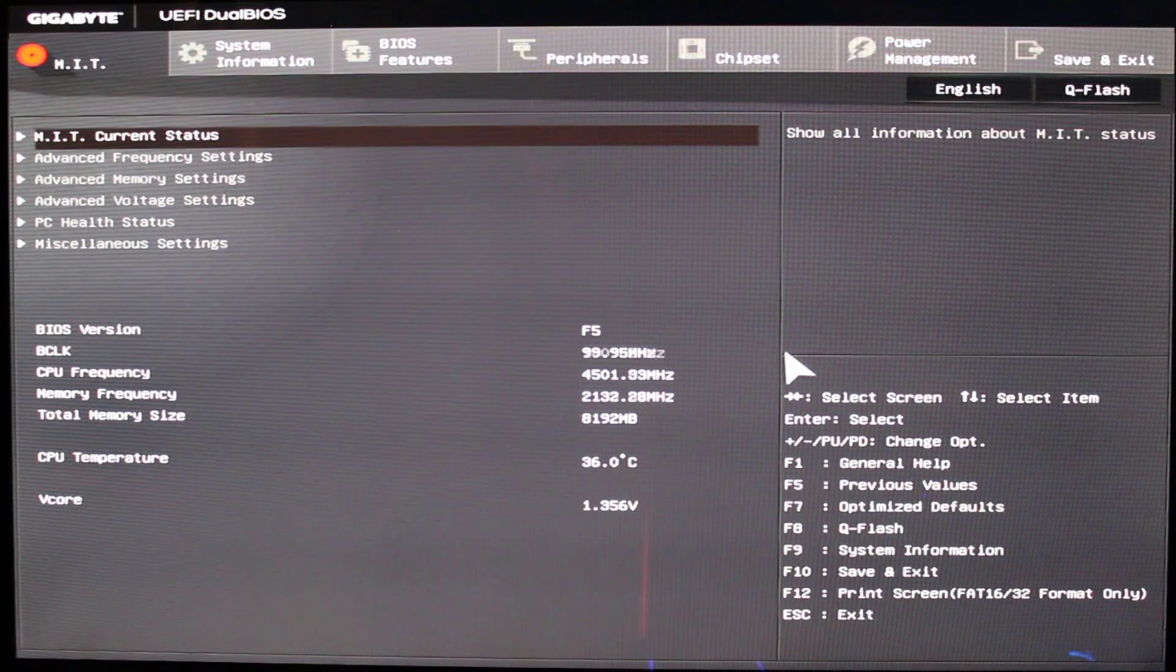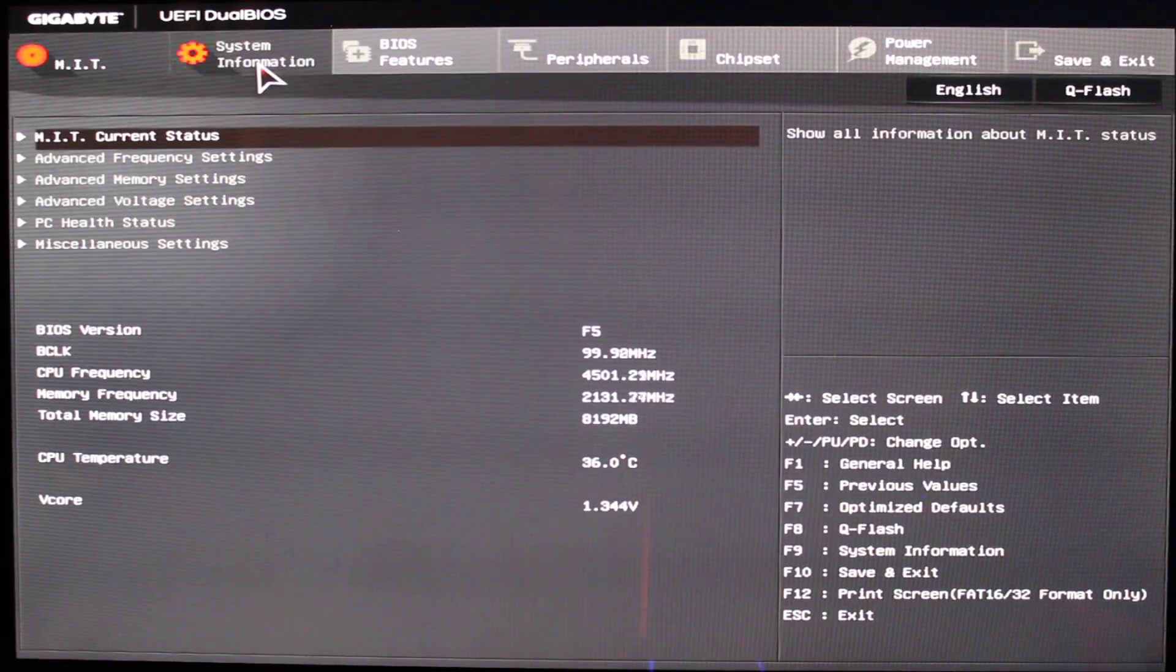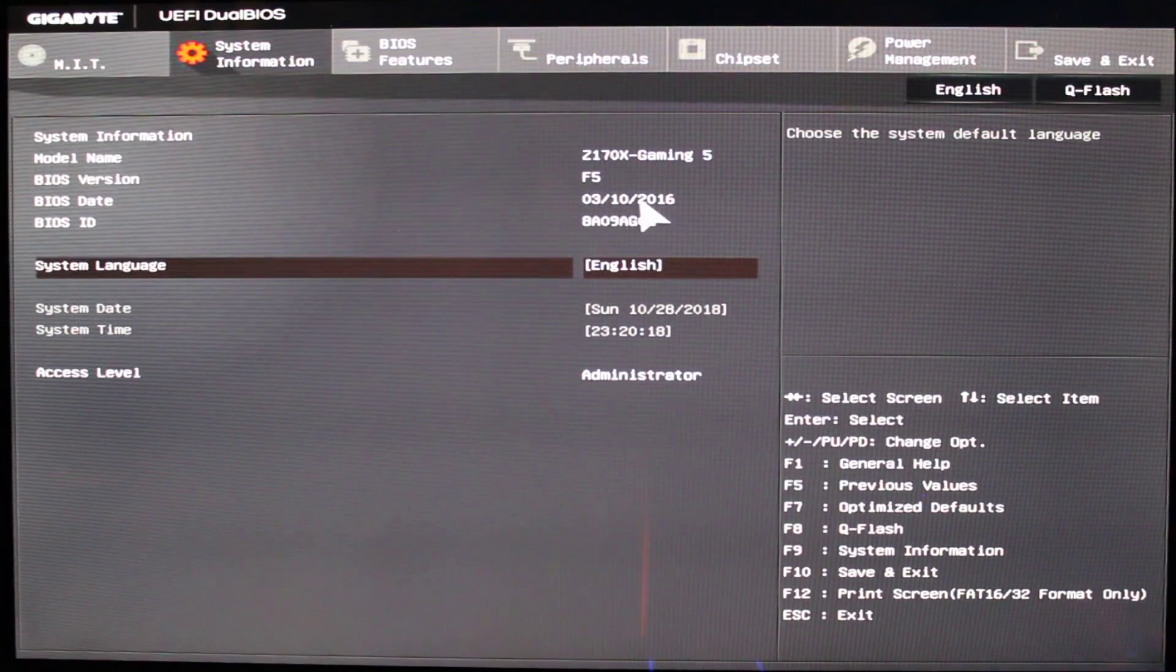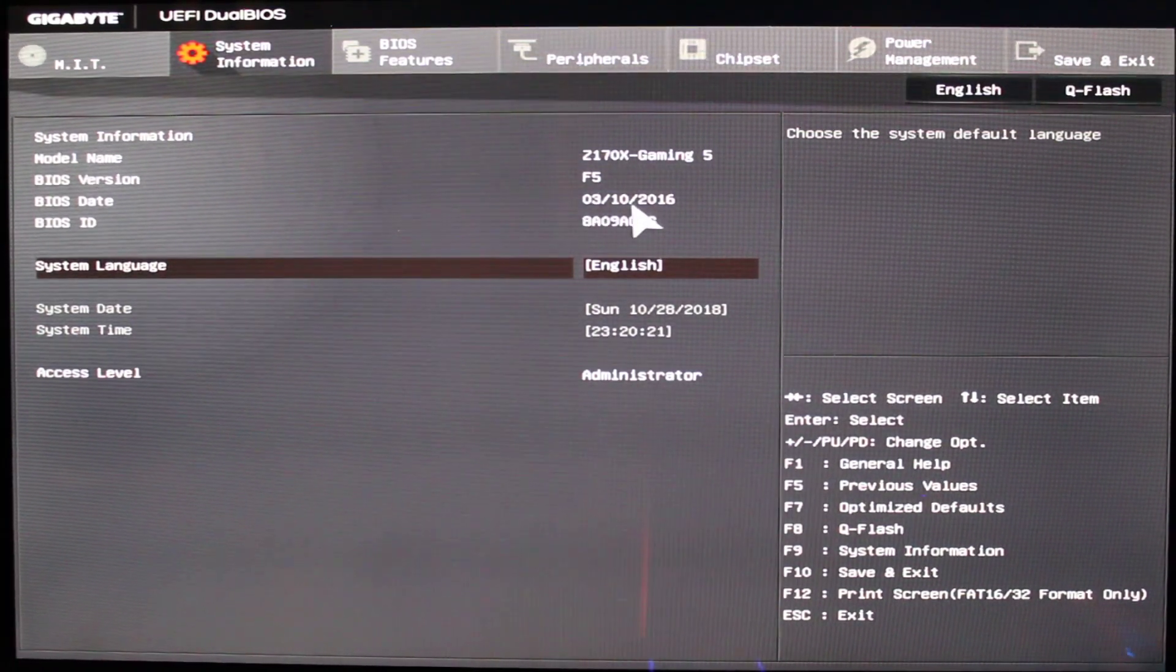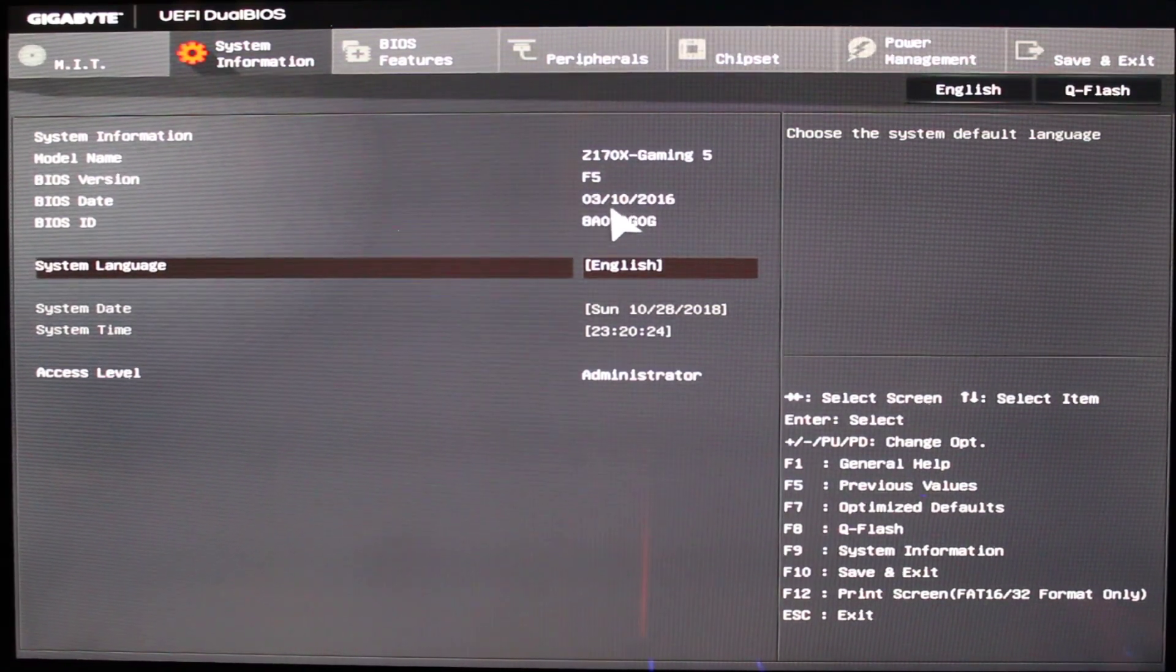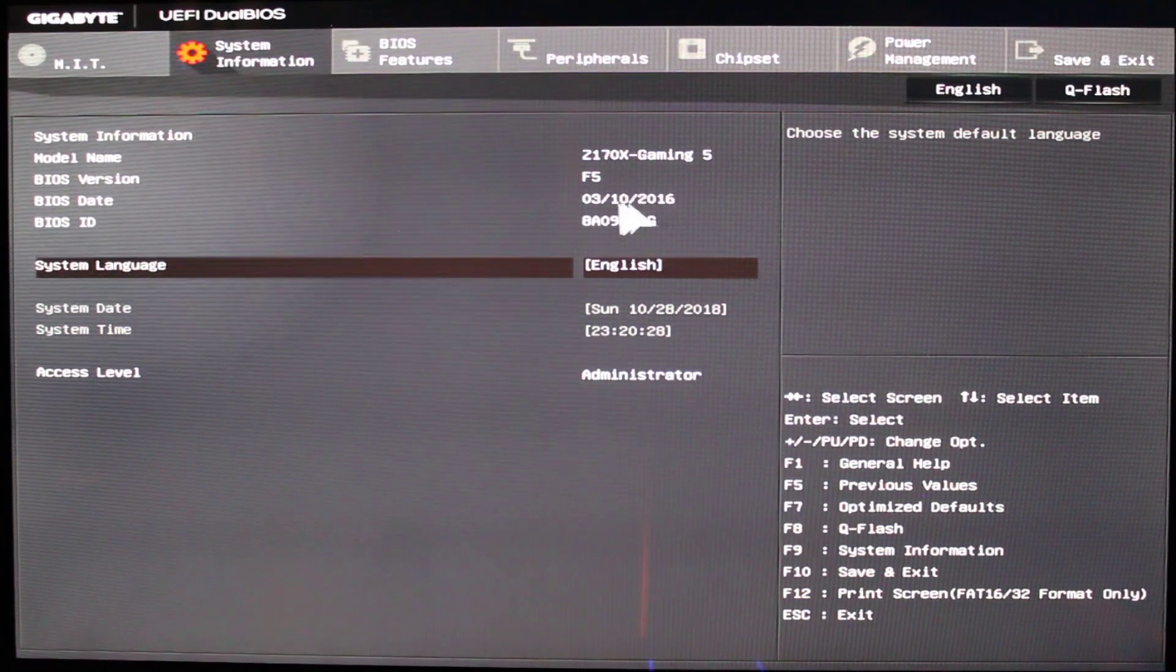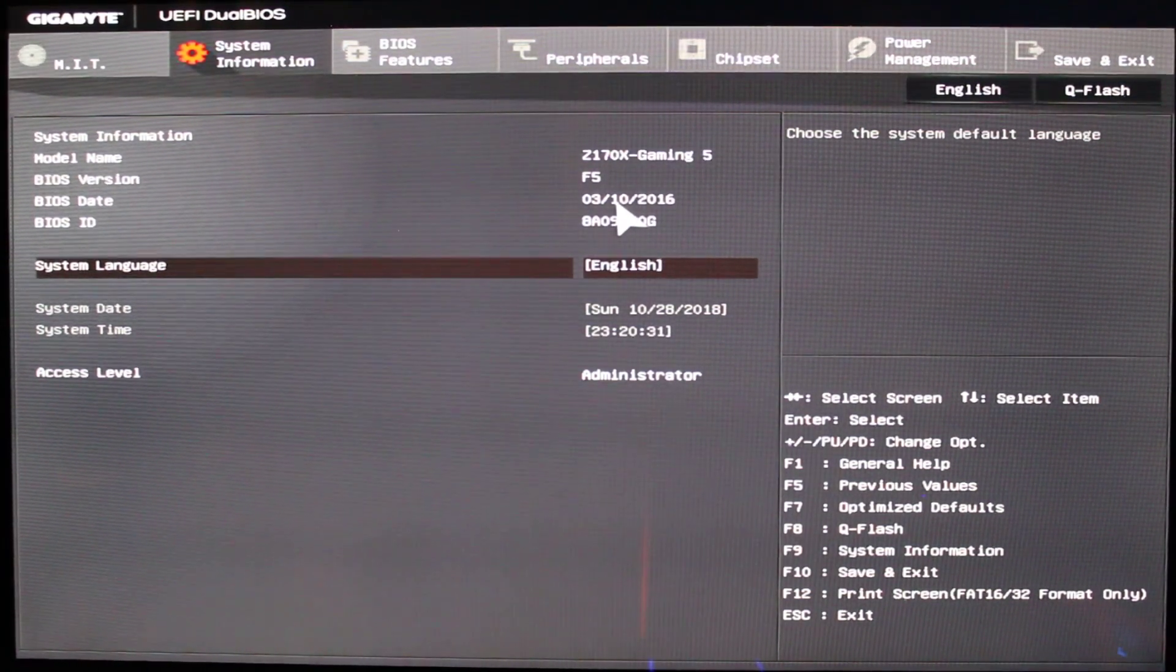A couple of recommendations first: I would recommend you guys to go ahead and update your BIOS to the latest. In my case I didn't get a chance to do that but the overclocking was very successful with no issues. You could see this BIOS is over two to two and a half years old but it seemed to work pretty fine and very easy to overclock.